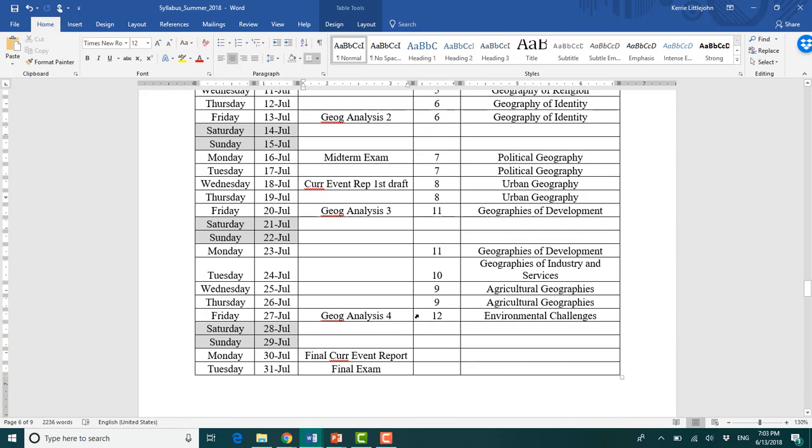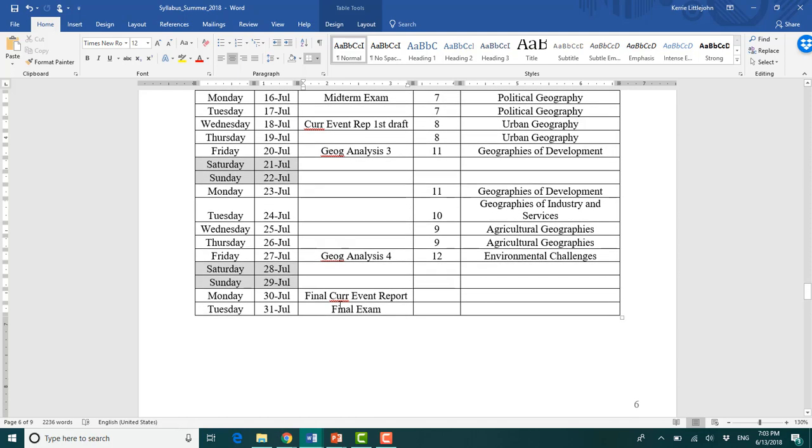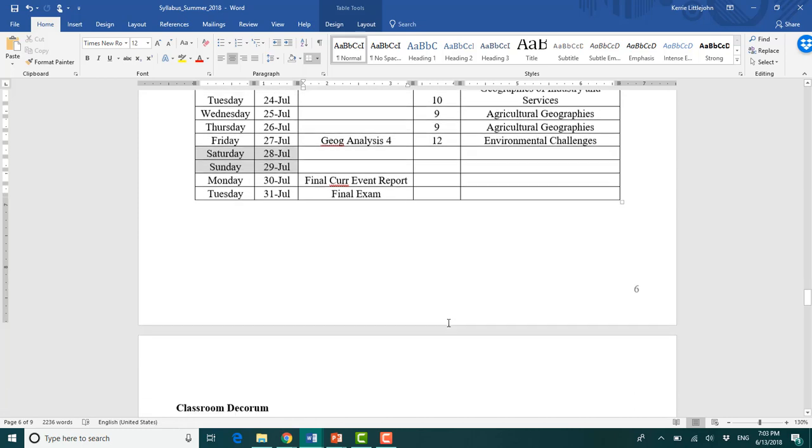And then your third, your fourth. Here's all of your topics. And then you finally have your current event report due on Monday, the 30th and your final exam will be due by Tuesday, the 31st.